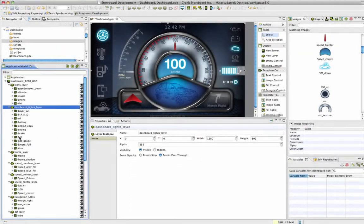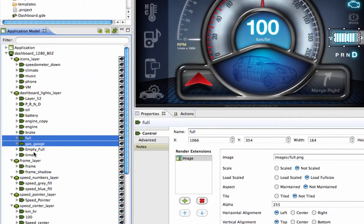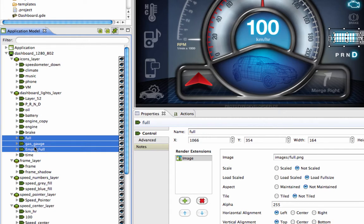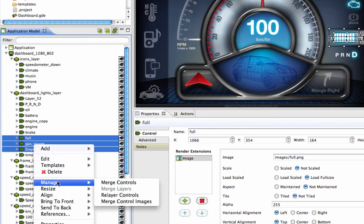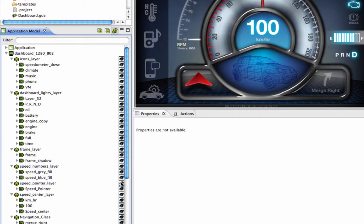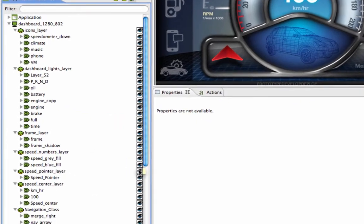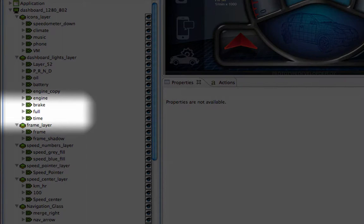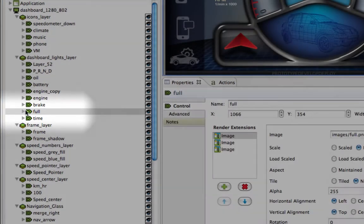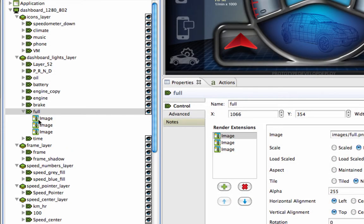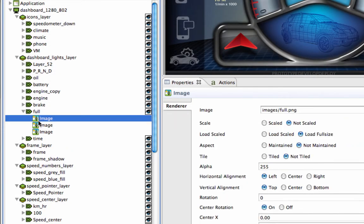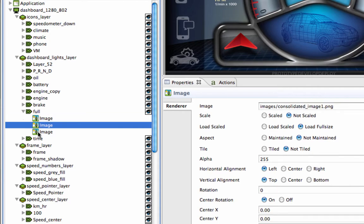If you add multiple controls that only need to be one single control, you can select all of them from the application model, right-click them, then go to Manage and choose Merge Controls. The controls at the top of the stack will keep the same name, and add the image render extensions from the other controls as its own render extensions. These features will help you maintain a well-organized project.